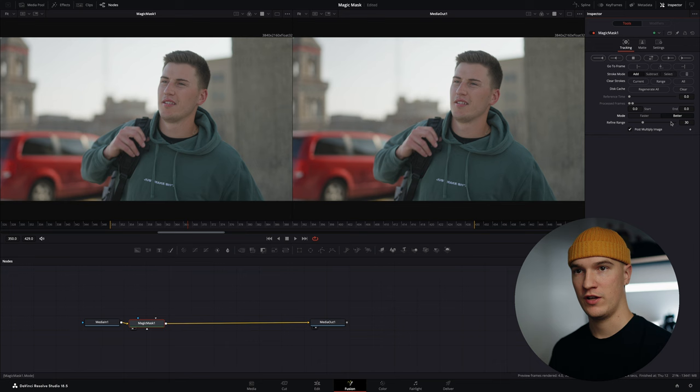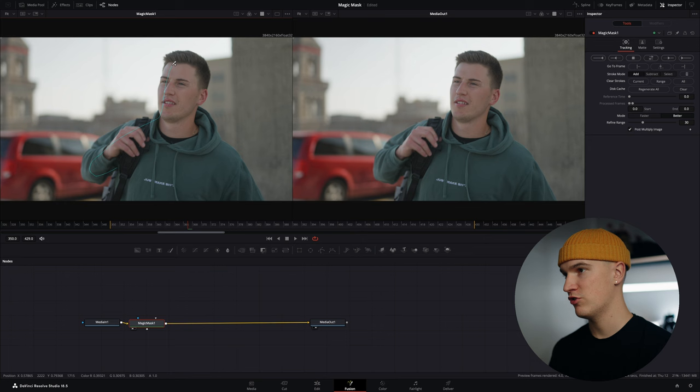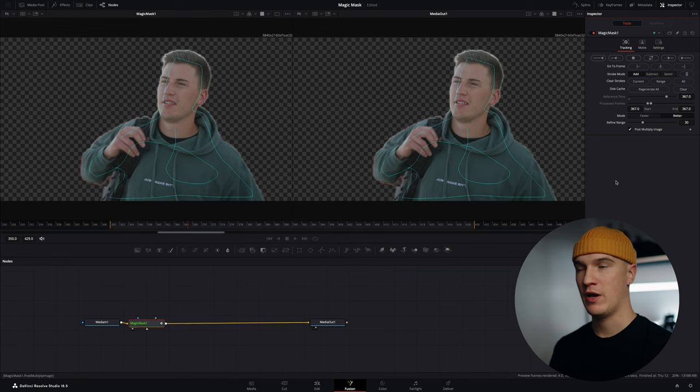We'll go ahead and select better, select add, go ahead and select our subject. This is a pretty solid track. Go ahead and track forwards and backwards.